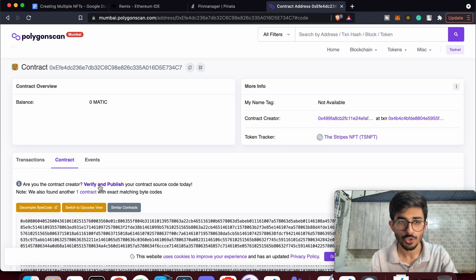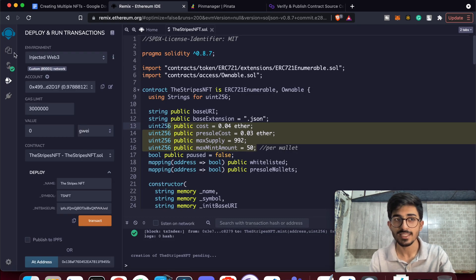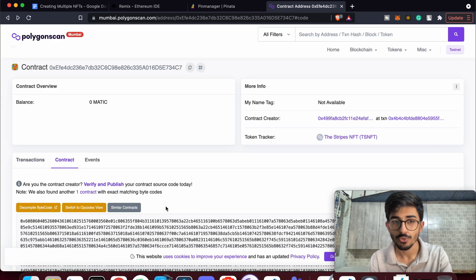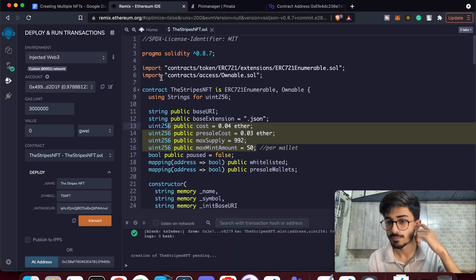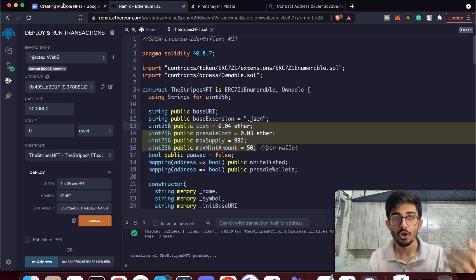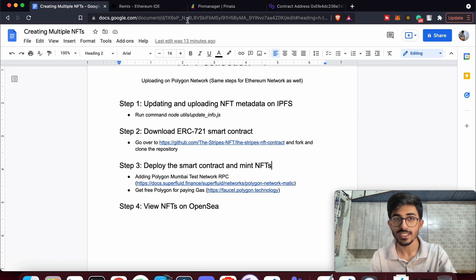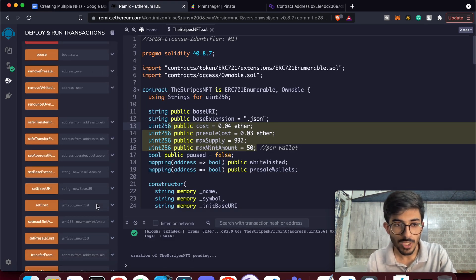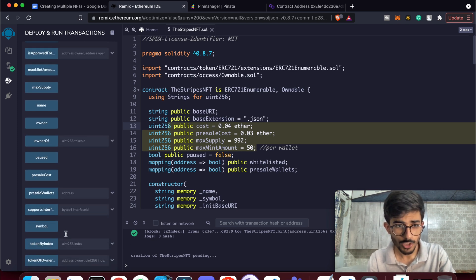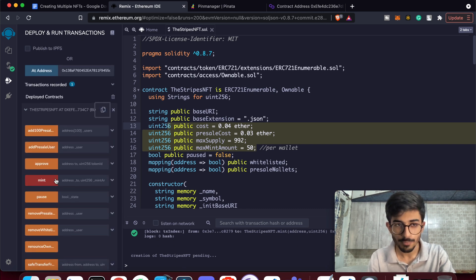You can verify and publish the contract later by uploading all the files and folders — I've done this in previous videos for other contracts, so check those for reference. Now let's mint some NFTs through Remix IDE. Scroll down in the deployed contract to find the mint function.